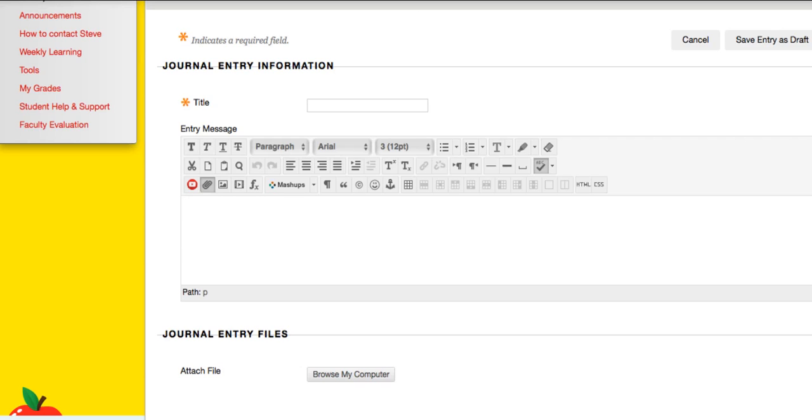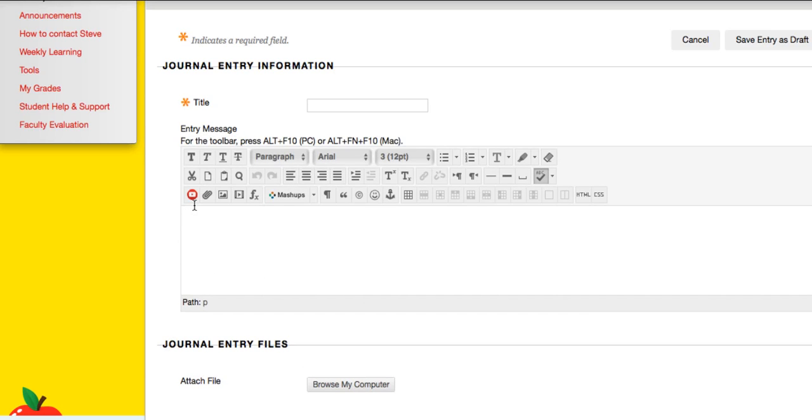Otherwise, for all other journal entries, just type them in and submit, post the entry and that's all you need to do. Okay.